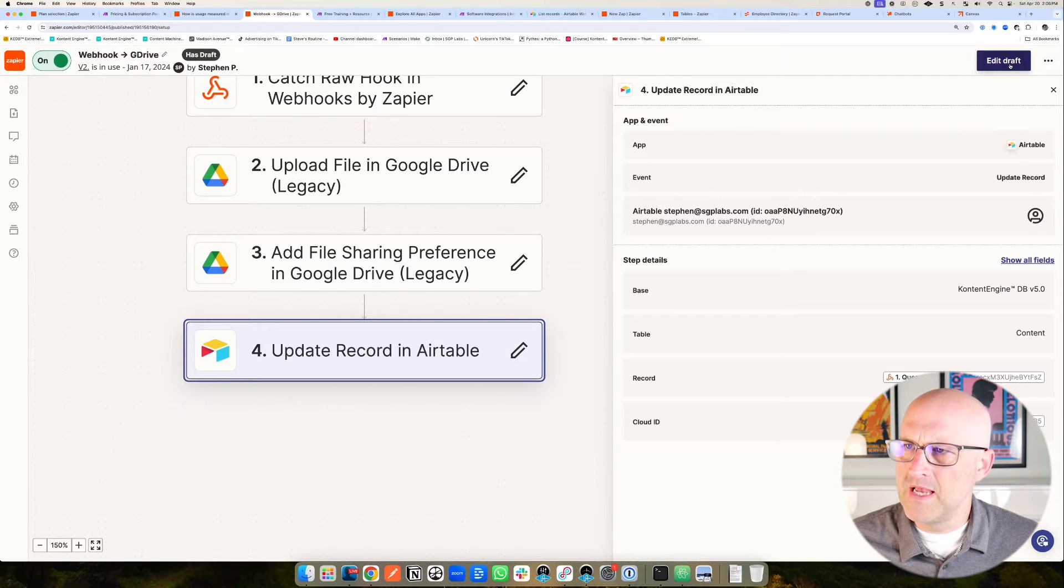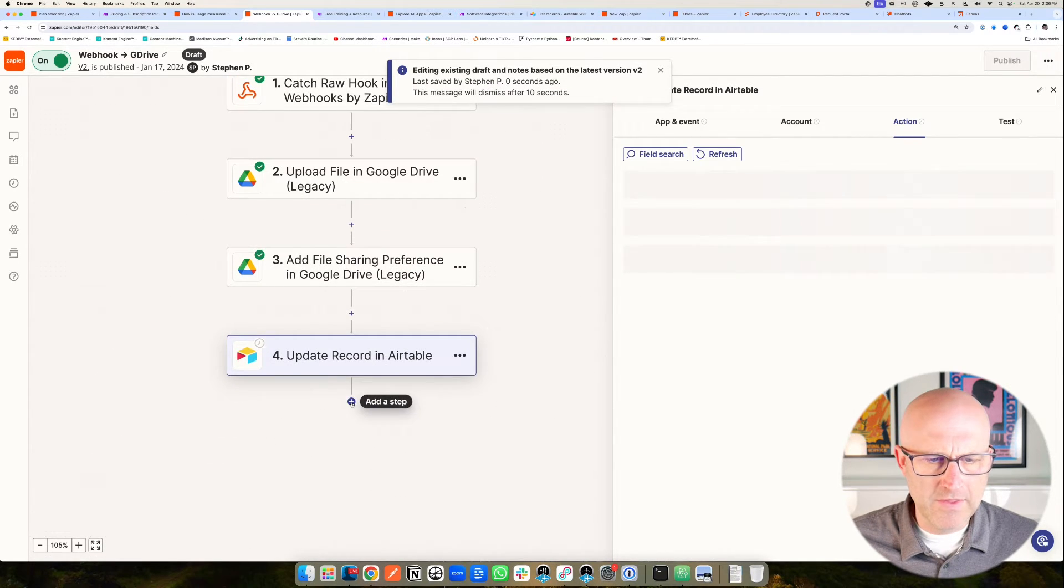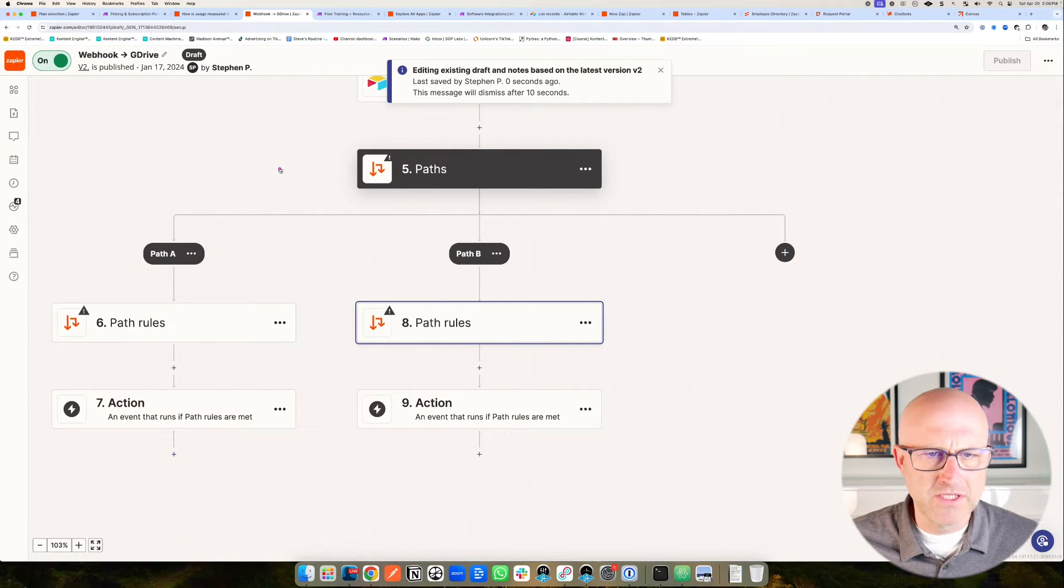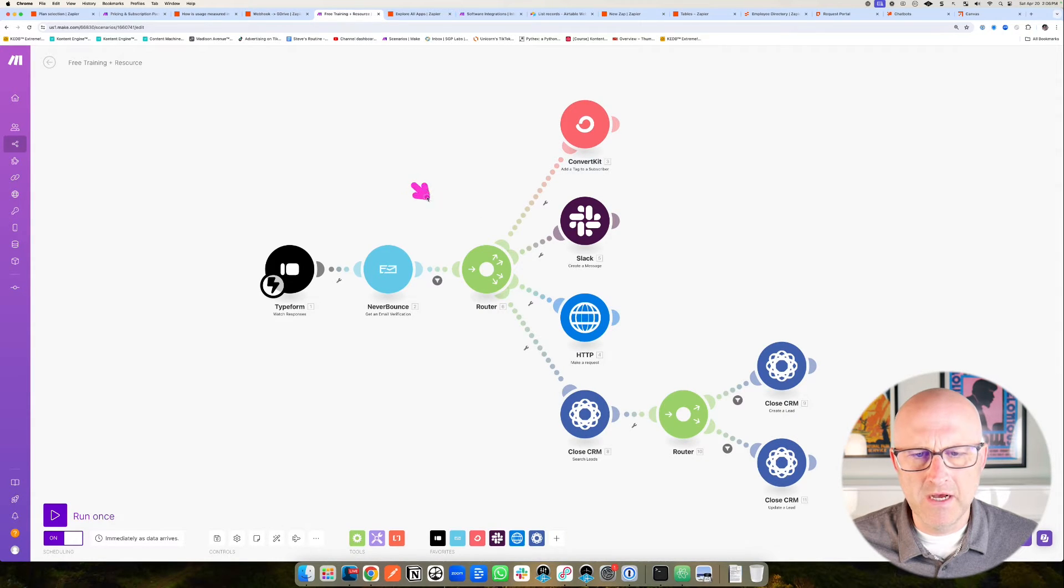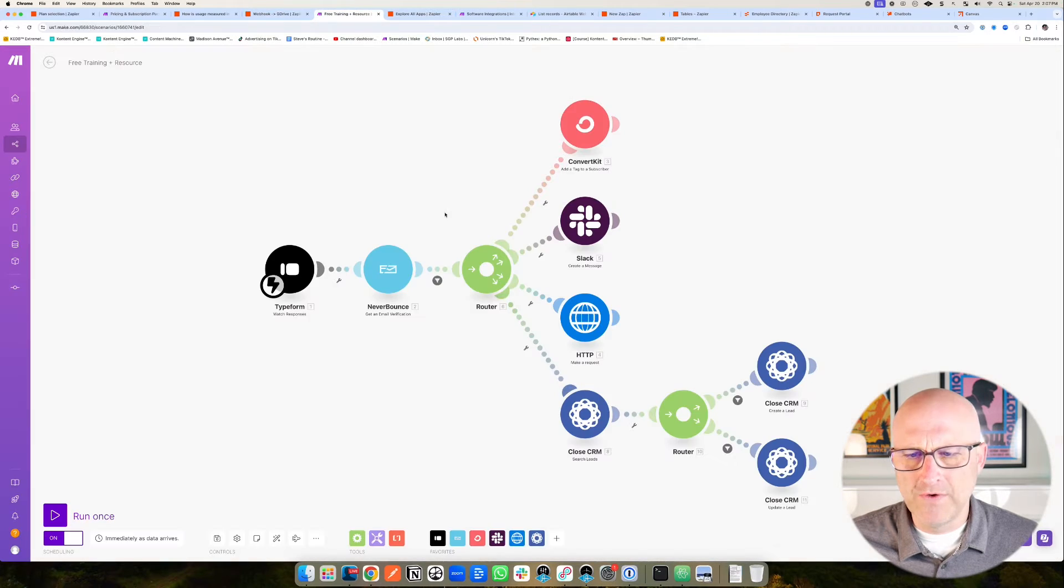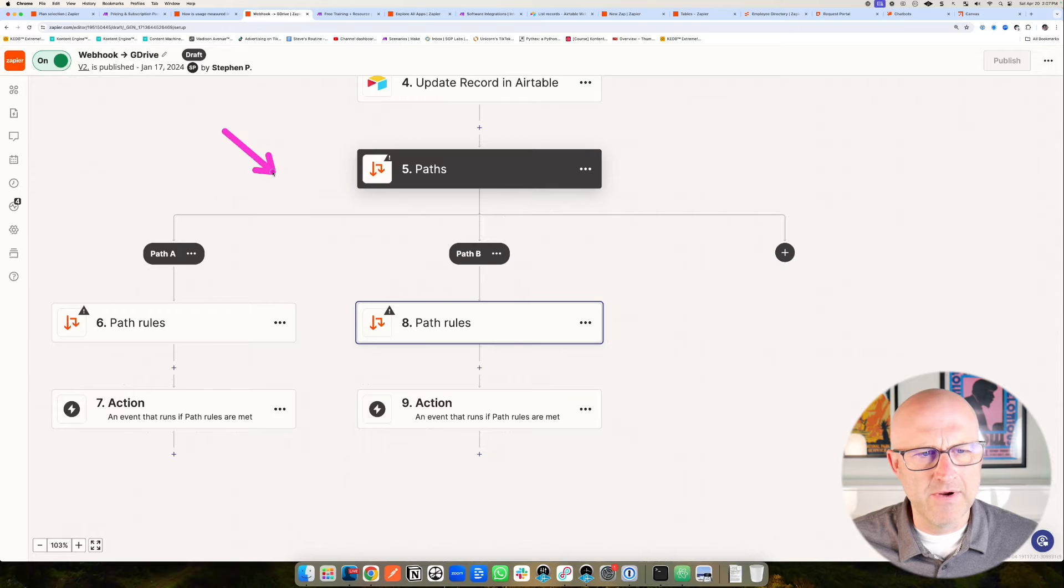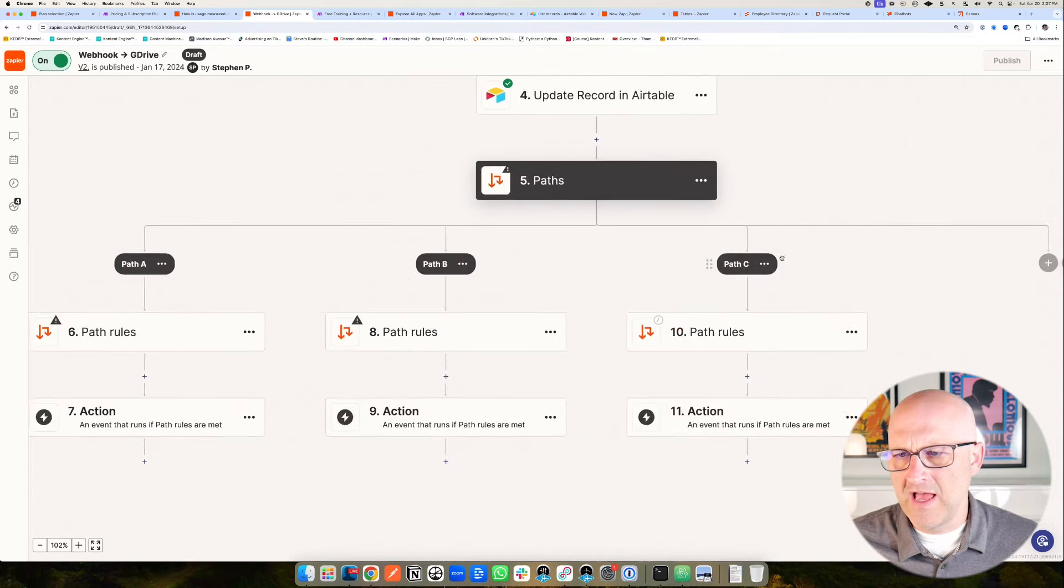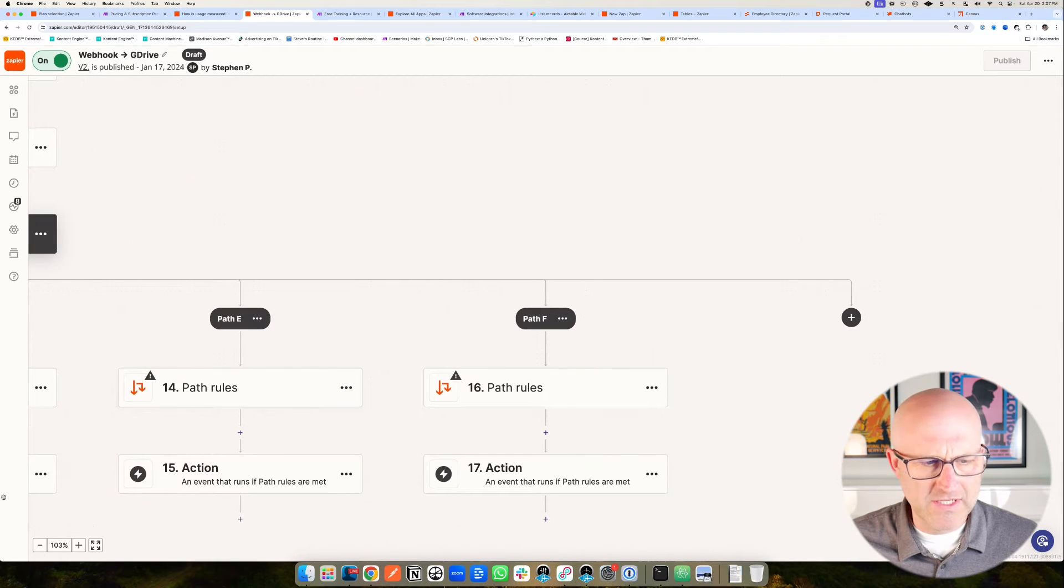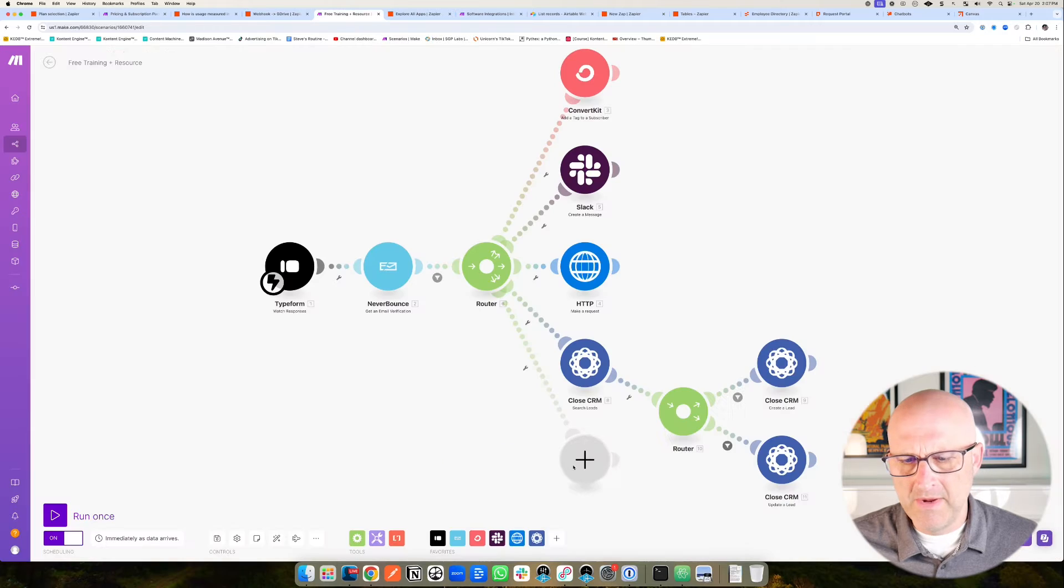Branches are possible in Zapier, you can create a similar functionality, they are called paths. What you're going to see is it looks something like this where it's branching off, but it's definitely not as intuitive as it is in Make.com. It's definitely not as simple to implement. You can only have a path as the last step in your automation. So if you have a situation where you need multiple routers in order to make multiple branches throughout your automation, doing that in Zapier isn't going to work as nicely.